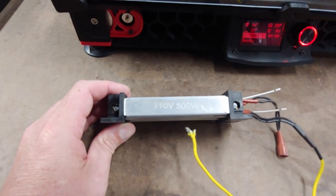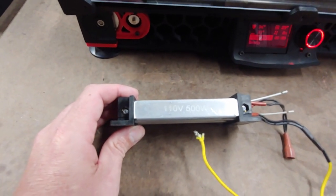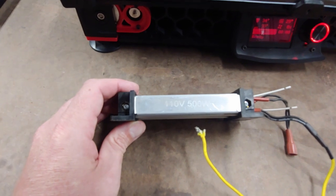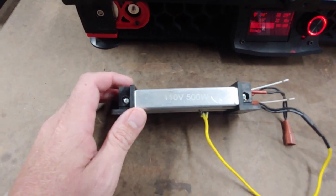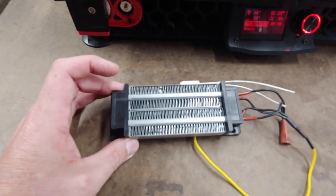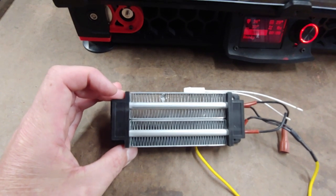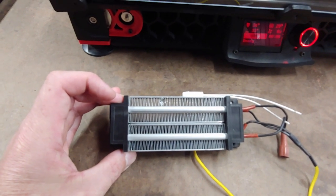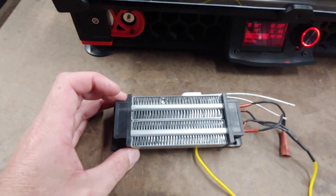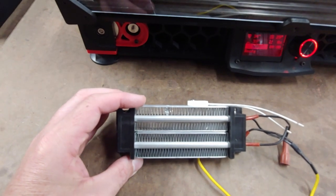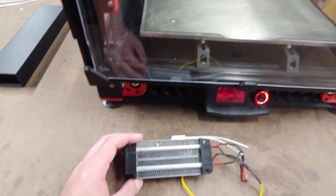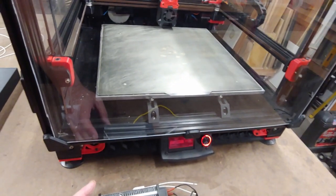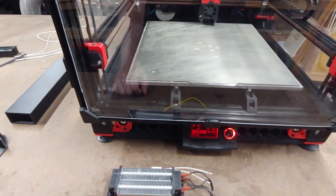This is the 110 volt 500 watt PTC heater from my IDEX machine that I was using in there. That didn't work as well as I wanted it to, but this heater seems to be a pretty good match for the 350 millimeter Voron enclosure.